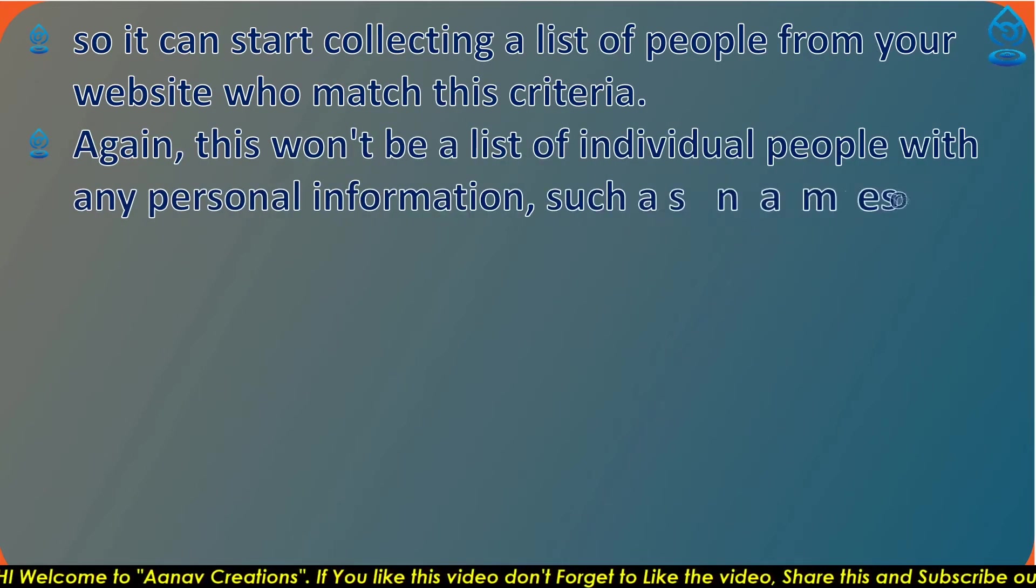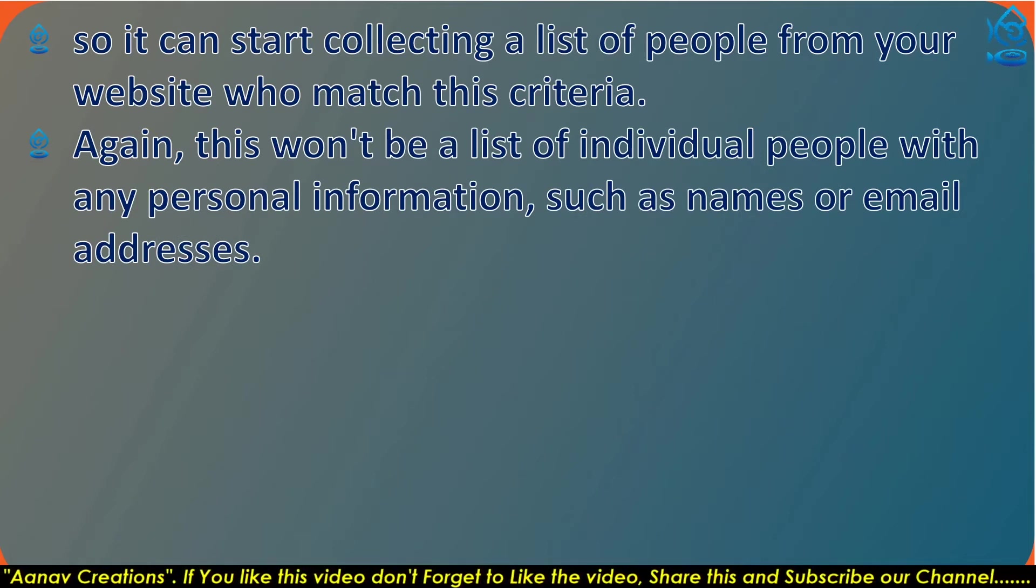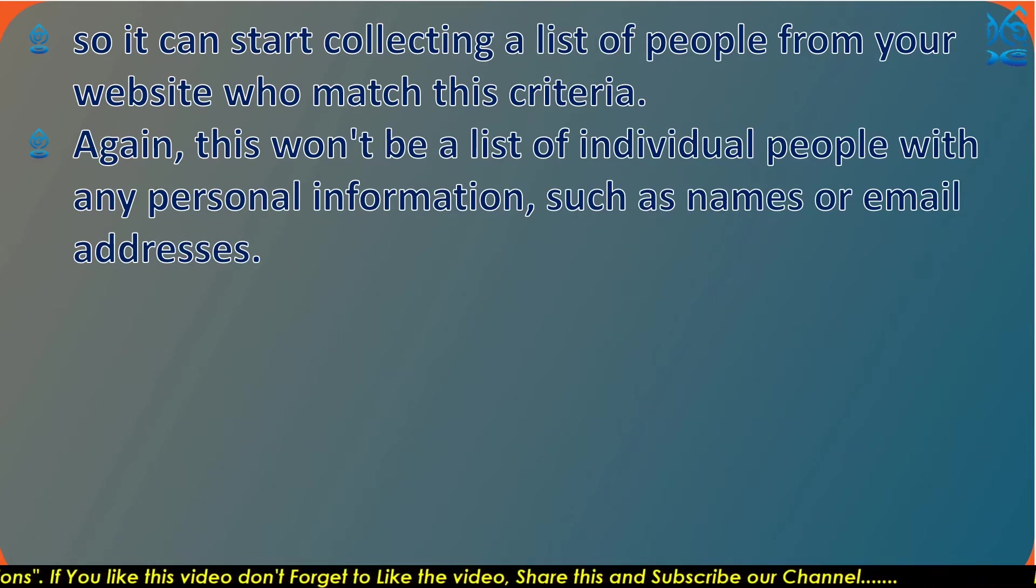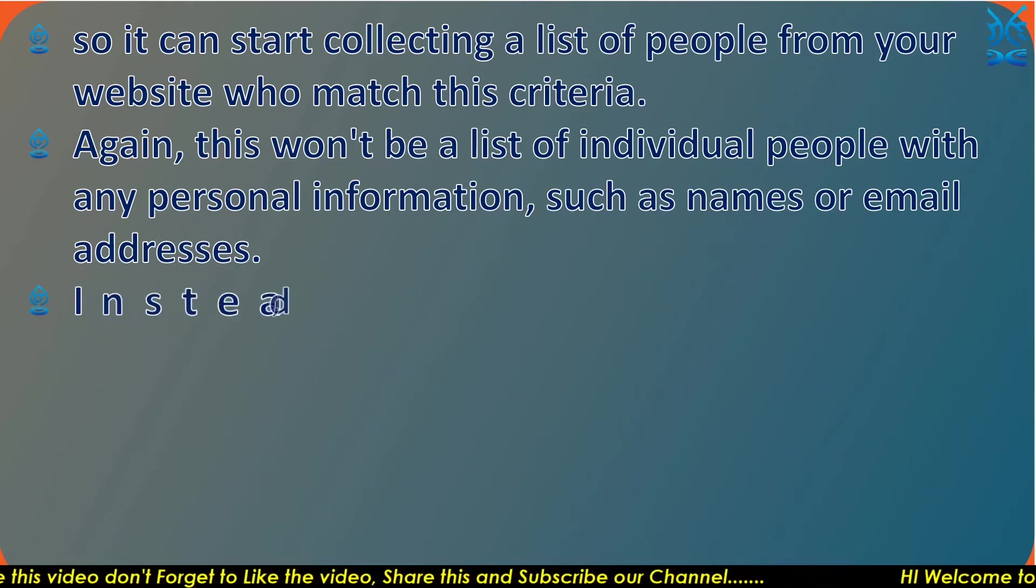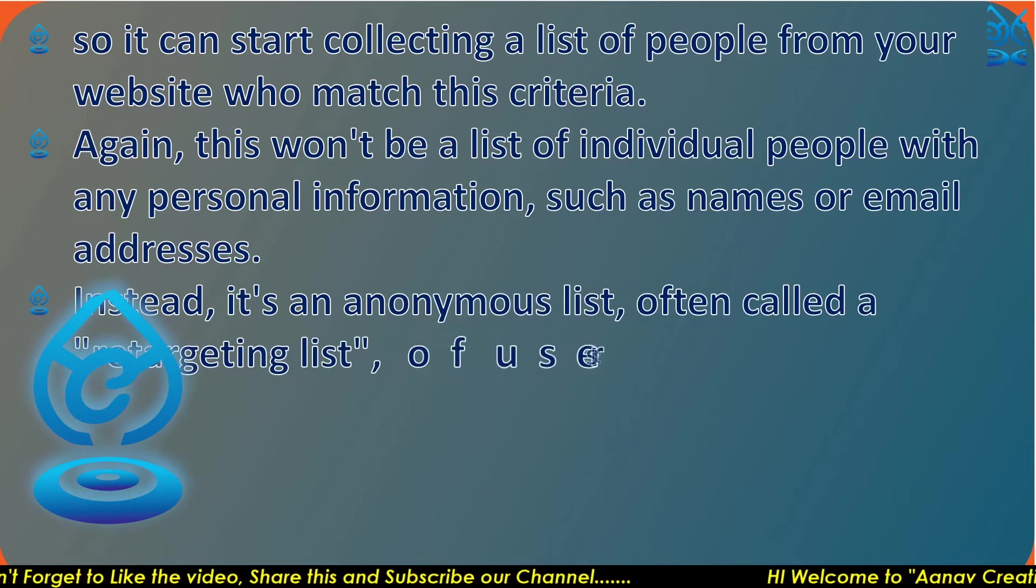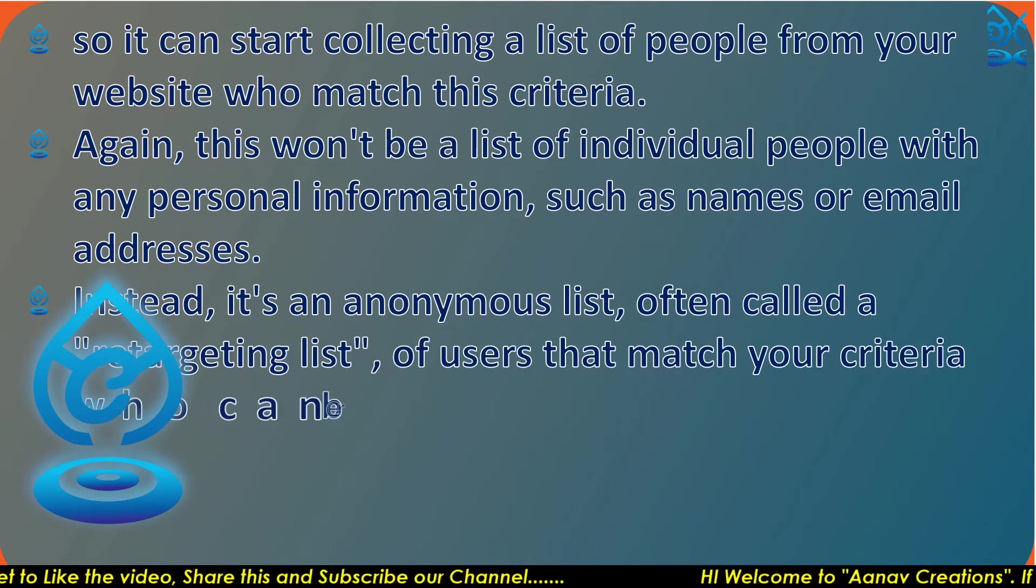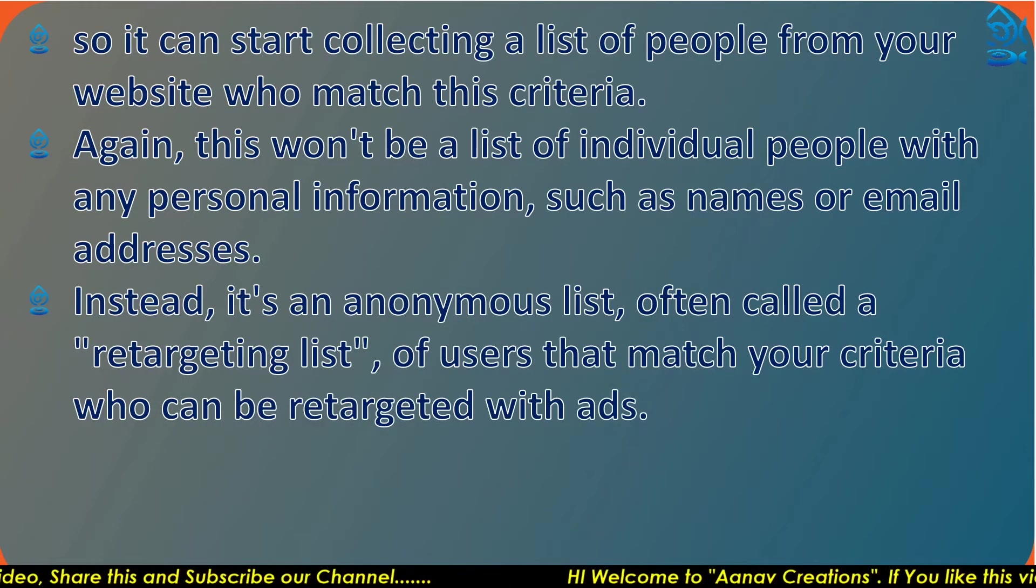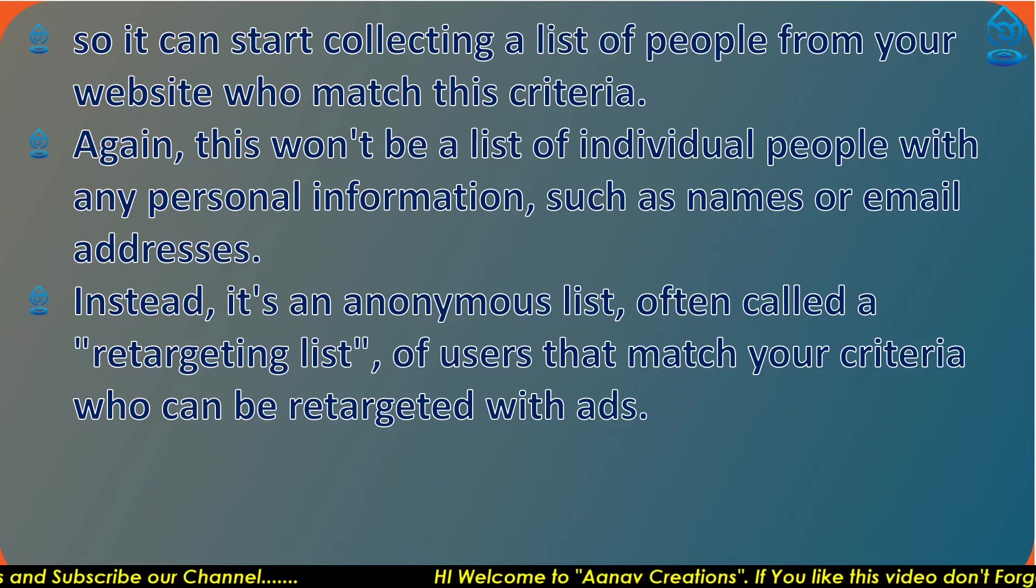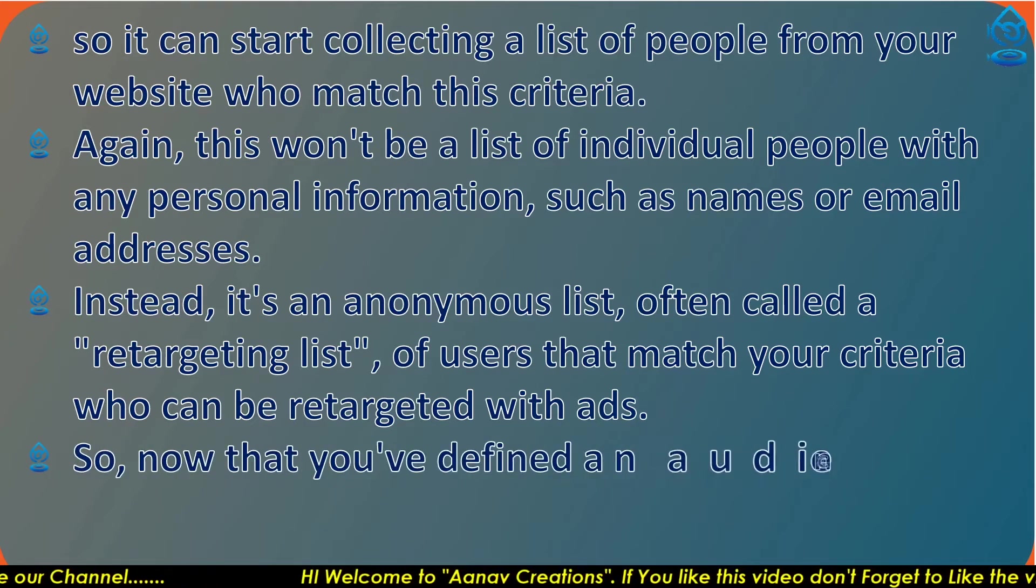This won't be a list of individual people with any personal information such as name, email, or addresses. Instead, it's an anonymous list, often called a retargeting list, of users that match your criteria who can be retargeted with ads.